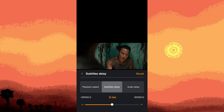By following these steps, you can manually adjust the subtitle delay in VLC for iPhone to synchronize the subtitles with the audio and video playback. Adjustments might vary depending on the specific version of the VLC app you're using and the format of the subtitles.